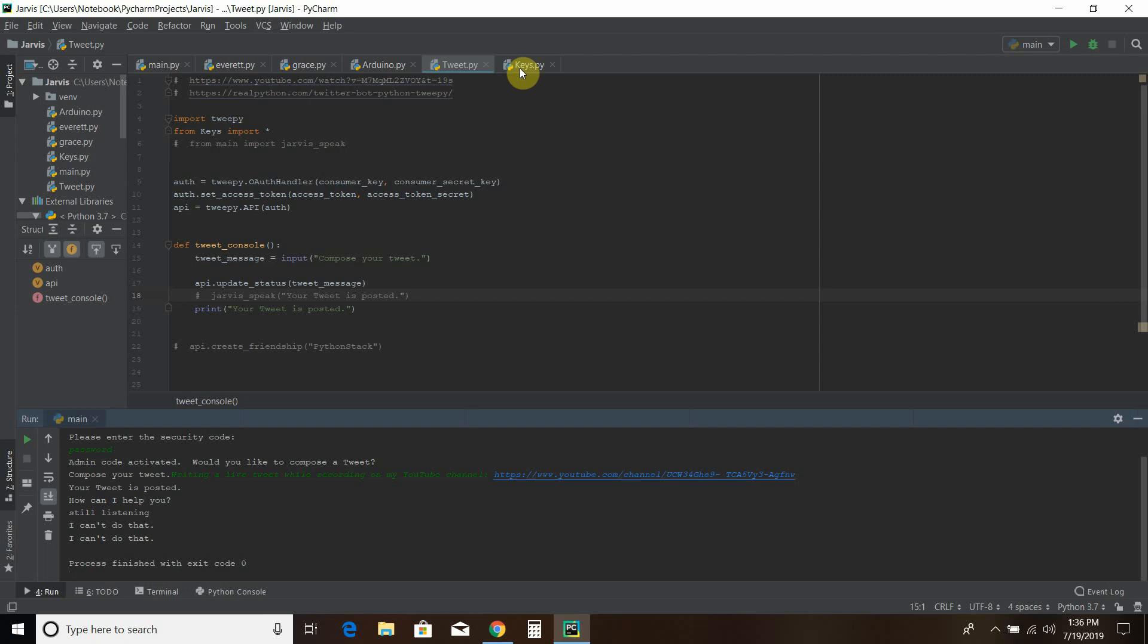And then I created my own function called Tweet Console. And then on the main file, it asks would you like to compose a tweet? And then it asks me for my input for composing a tweet. And then the API.update_status is the actual tweet message. And then I just put a print statement that says your tweet is posted. Now it's not checking to see if the tweet is posted or not. So if I have an error, it's not going to catch it. It's just going to tell me my tweet is posted. And then like you've seen in previous videos, I can open up websites by voice command. So we open Twitter together and we saw that that tweet was posted.